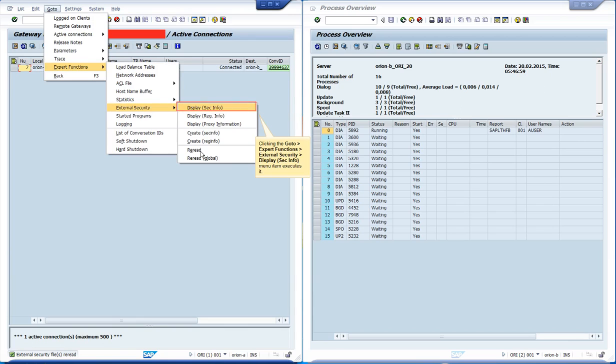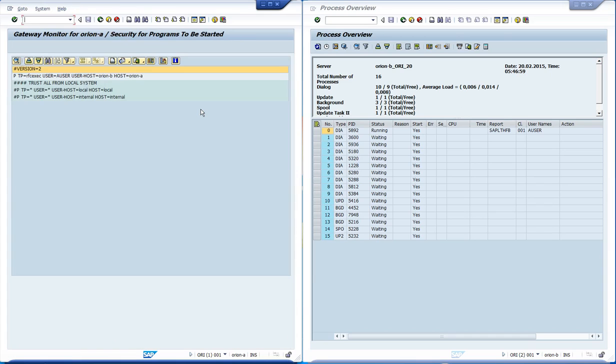Let's display the file again in order to see the rule we have created for this video. The first line is hashtag version equals 2. This is recommended so we use the syntax version 2 of these rules, which enables more features. This has to be the first line of the file. All other lines that start with a hashtag will be considered comments.